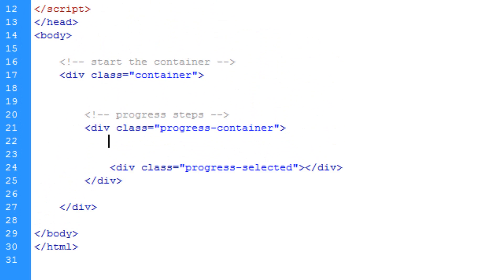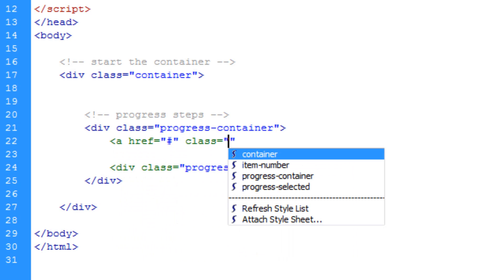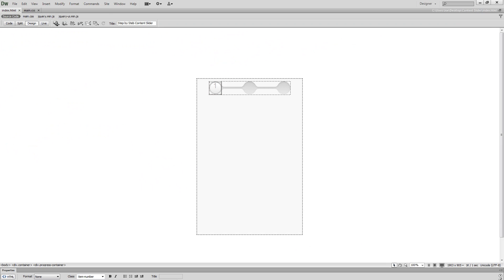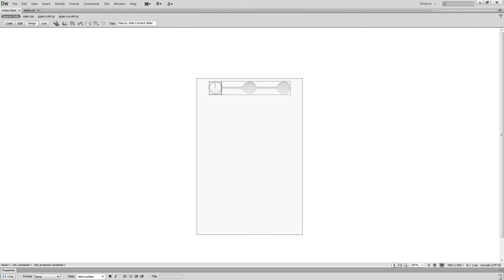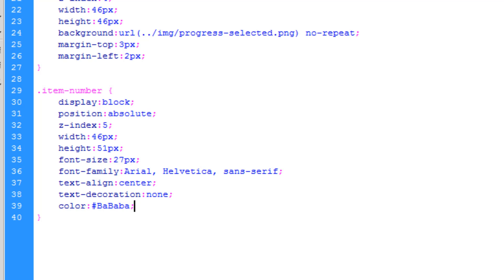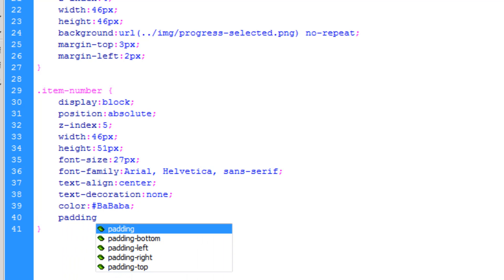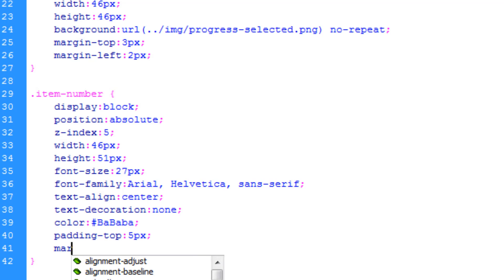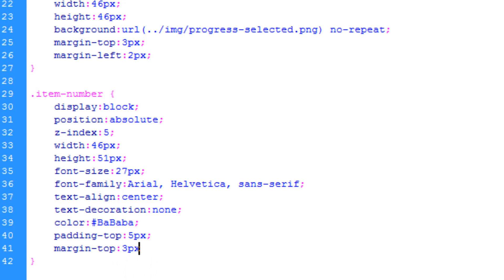Applying the class 'item-number' to a link element with the number one, you can see it's displayed but not vertically centered. Going back into main.css I'm adding a padding-top of 5 pixels and a margin-top of 3 pixels — the same margin-top used in 'progress-selected' — and now you can see the number is more or less centered in the circle.